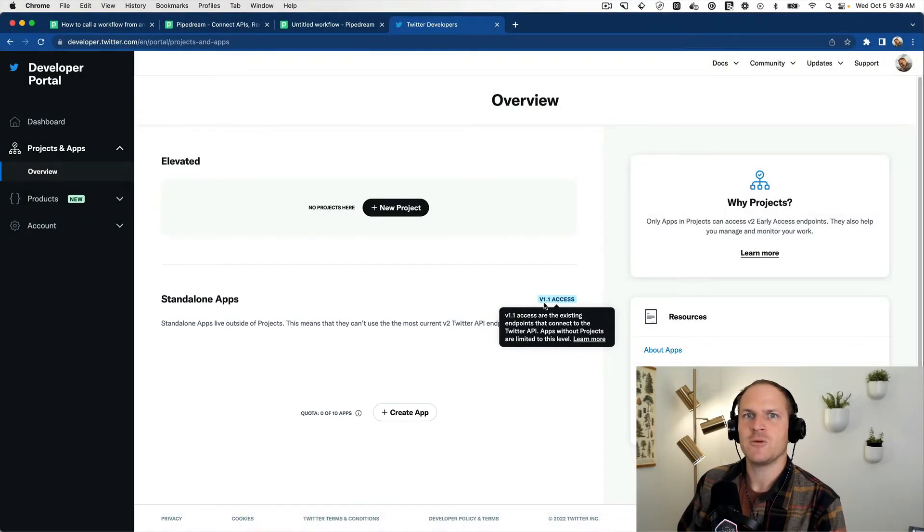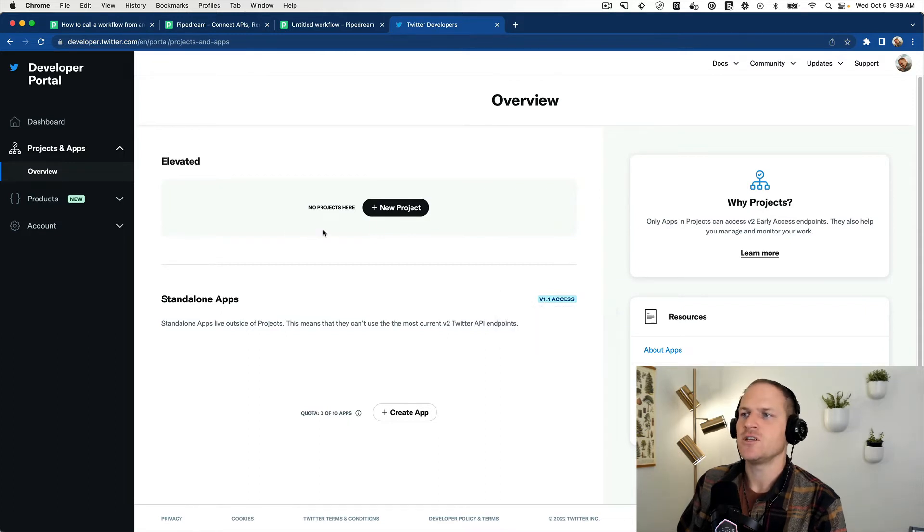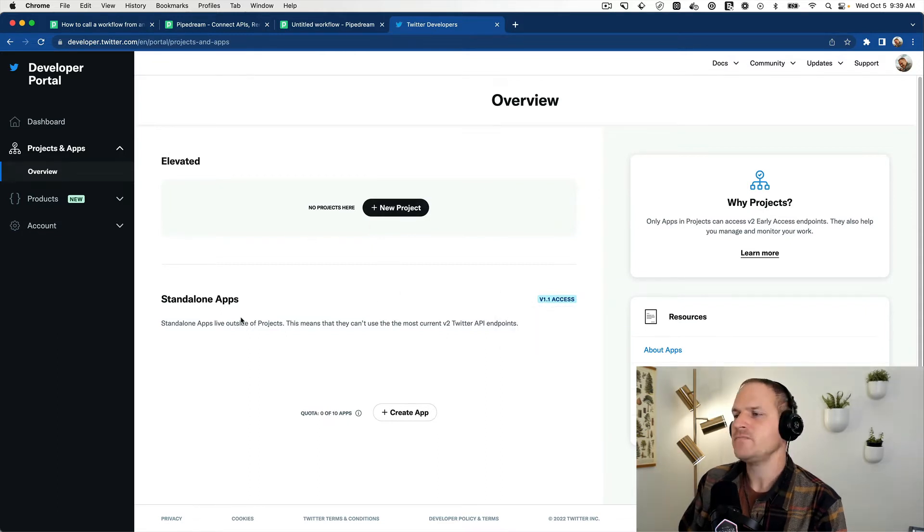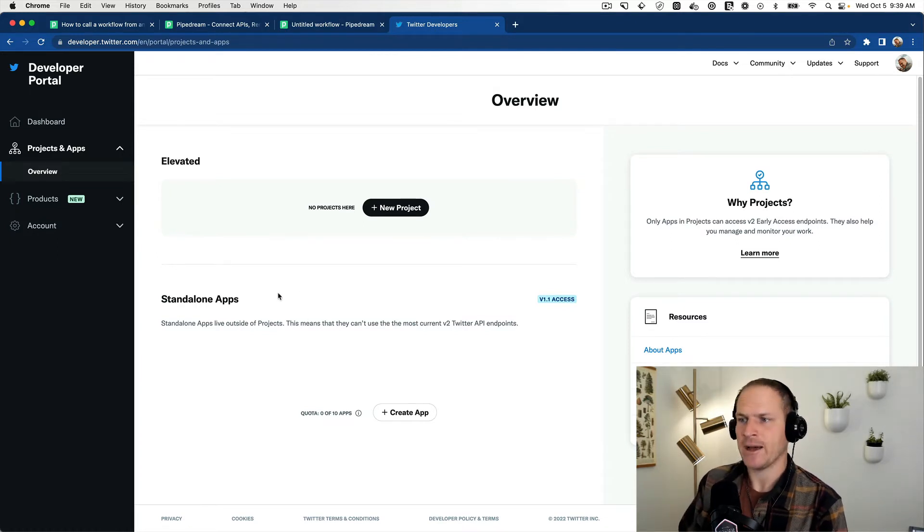When Pipedream adds Twitter version 2.0 support, you can use the projects feature. But at the time of recording, I recommend using the version 1.1 standalone apps. It's just simpler.